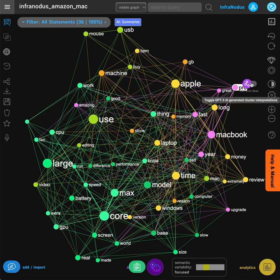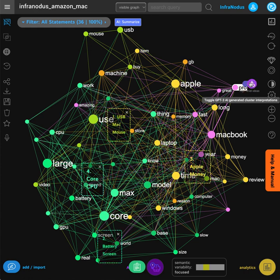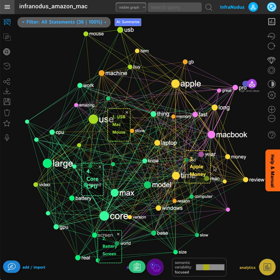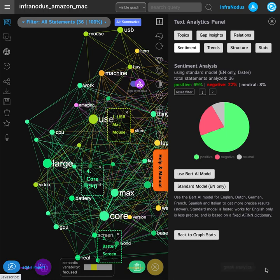You can also use GPT-3 AI to generate high-level ideas to understand what are the main topics customers are talking about. Here we see they're talking about money, battery, screens, CPUs, and USB connectivity.